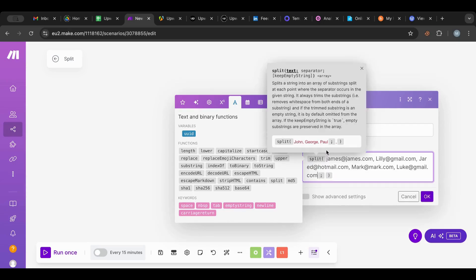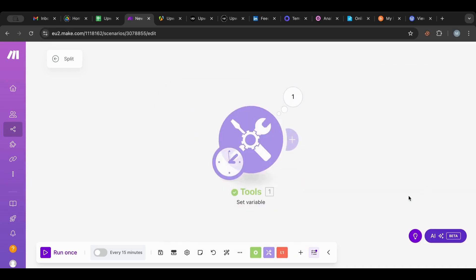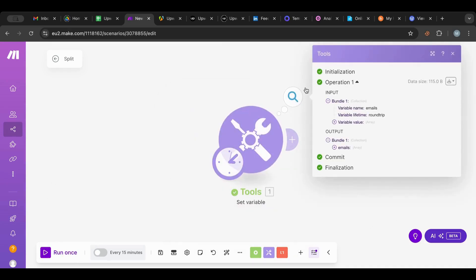This is our text — I'm going to copy it and paste it inside the first slot. The second one is the separator: where I want to cut. If I have scissors and I want to cut this, where do I want to cut? I basically want to cut at the comma. Let's click OK and run it.